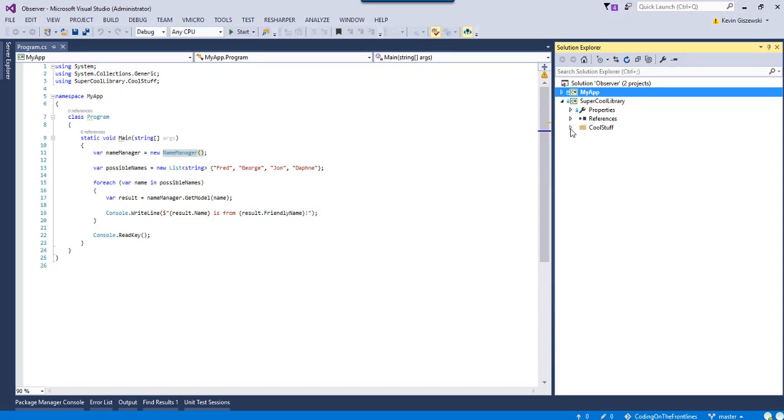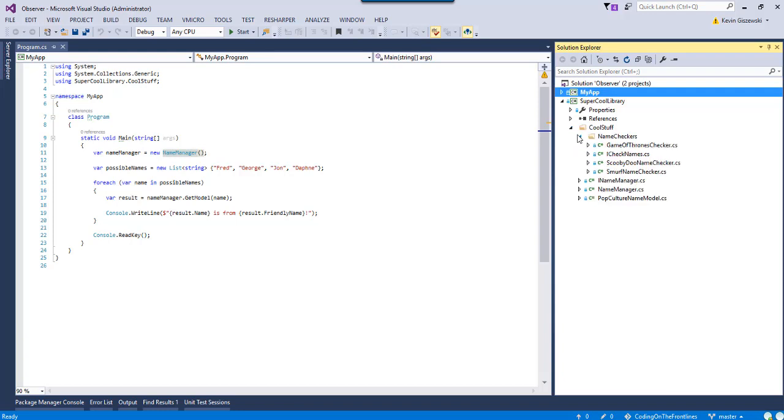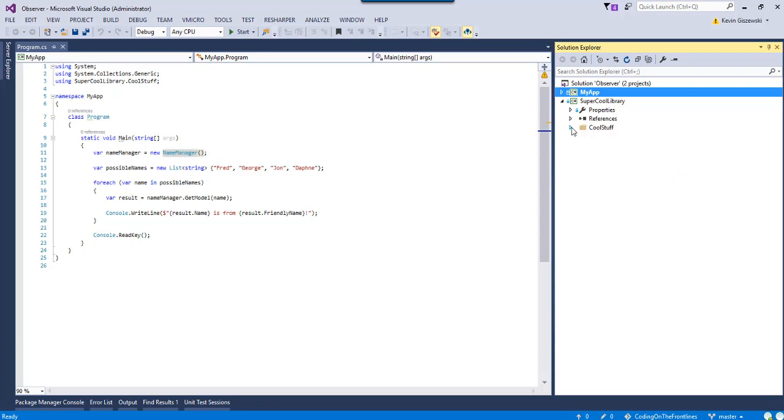So, if we look into the super cool library that we have here, we have a name manager, we have a pop culture model, and we have different things that kind of figure out what something is from. So, we've got Game of Thrones, Scooby-Doo, and it looks like we've got Smurfs as well. So, nothing exciting yet.